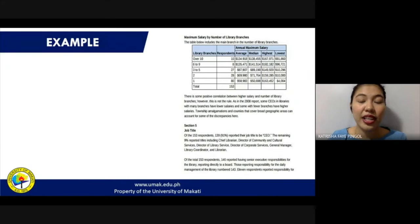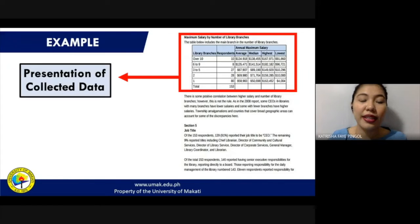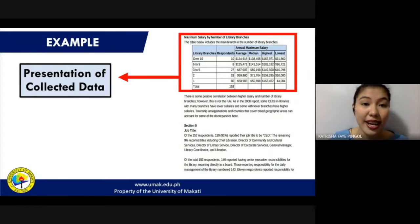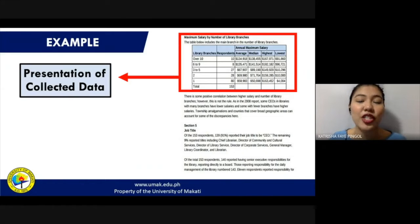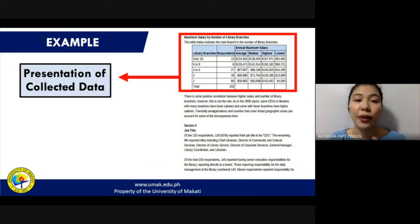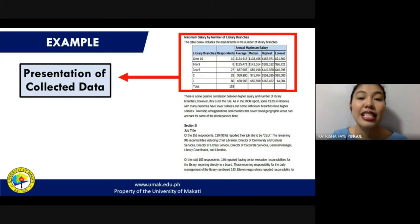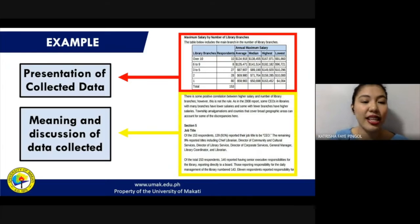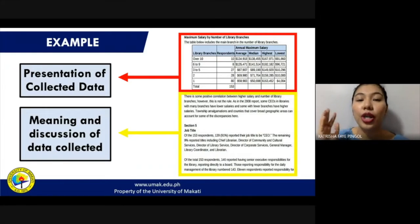Here is an example of how to write your survey report. The first part is the presentation of collected data, which can be in the form of a graphic organizer like tables, graphs, or charts. You present information visually because you want your readers to understand the results right away, especially if it involves numbers. After presenting your collected data, you need to find meaning or give meaning to it and discuss its relevance in relation to your study questions or study objectives.